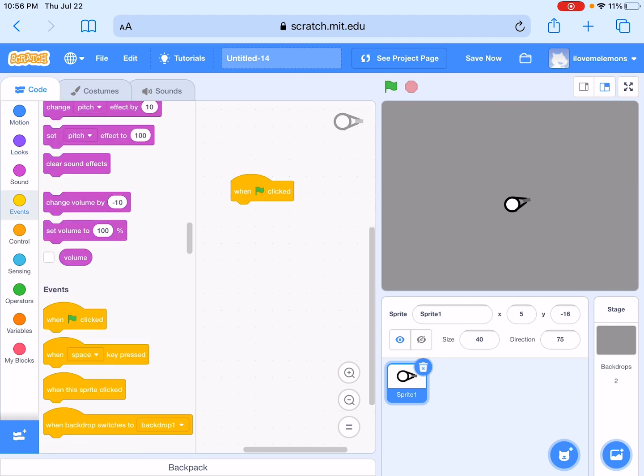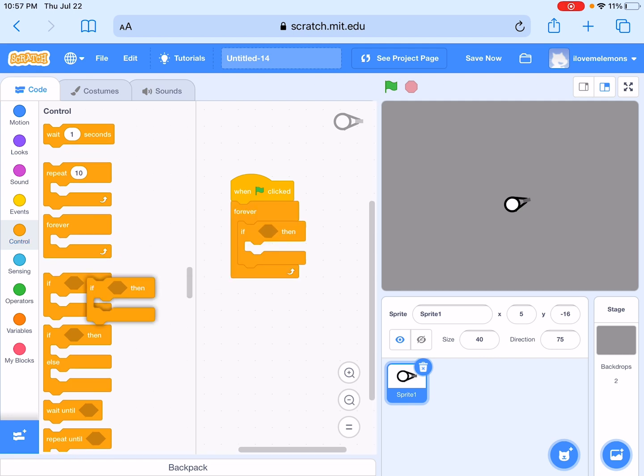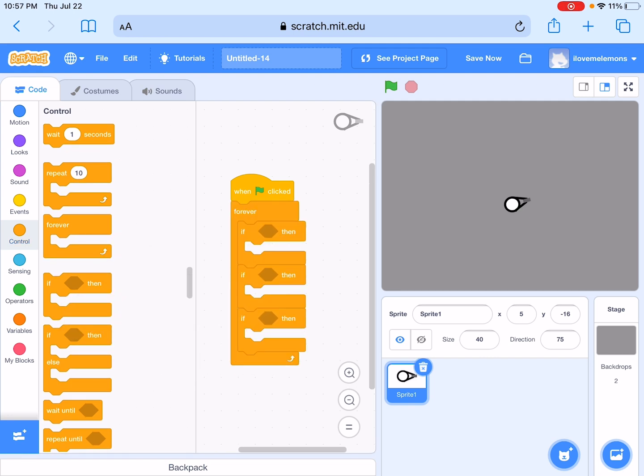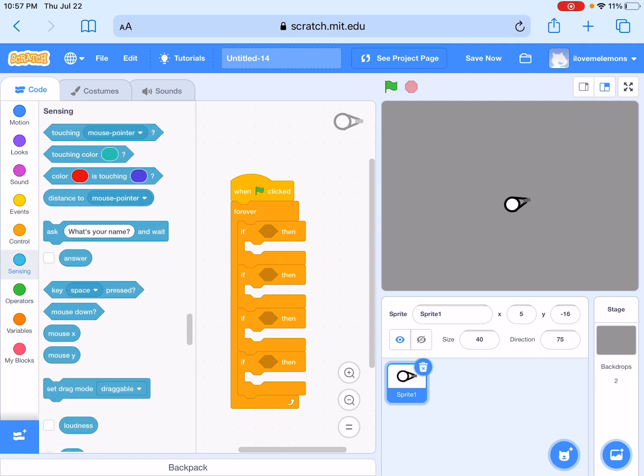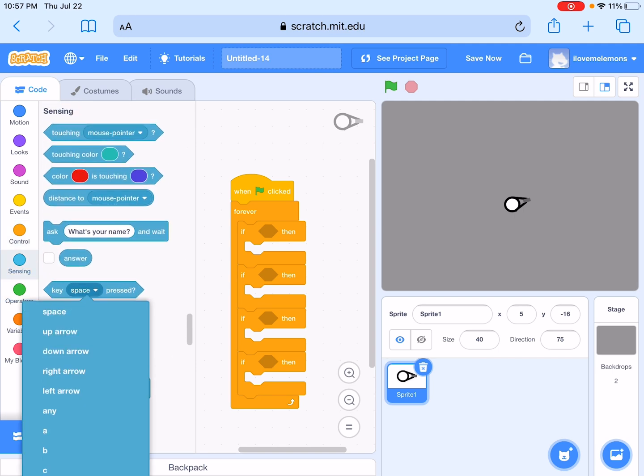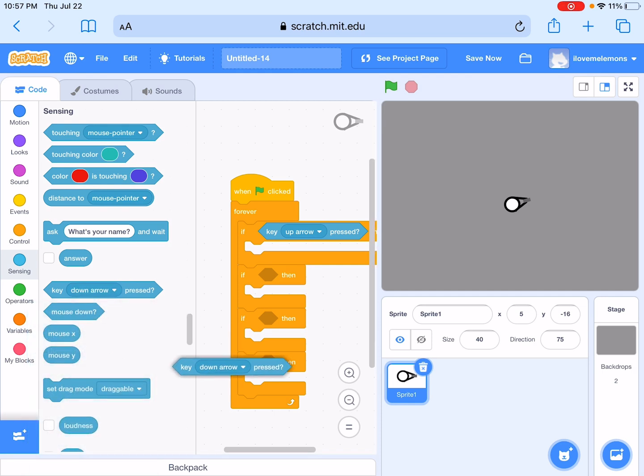Okay, now you have to get a forever loop, like four of them. Yeah, four of them. And then go to sensing, up arrow, down arrow.